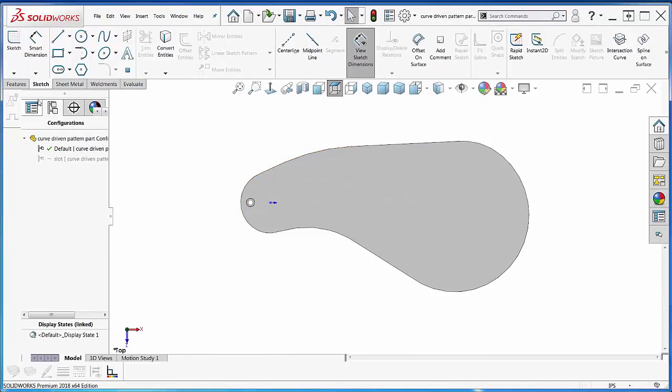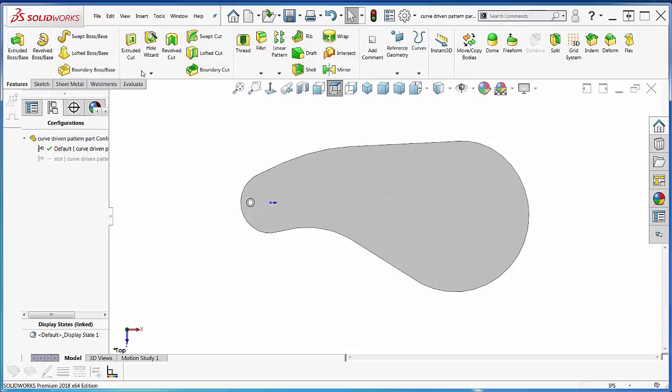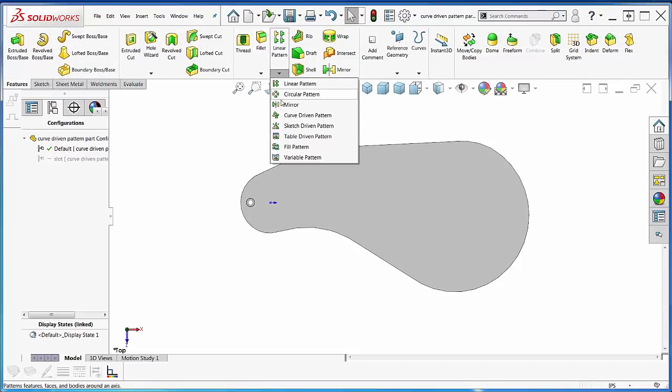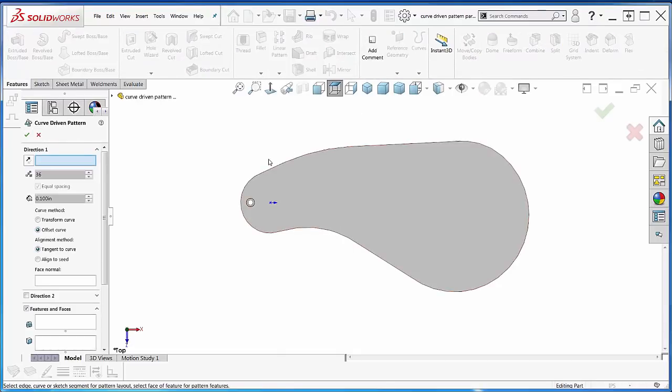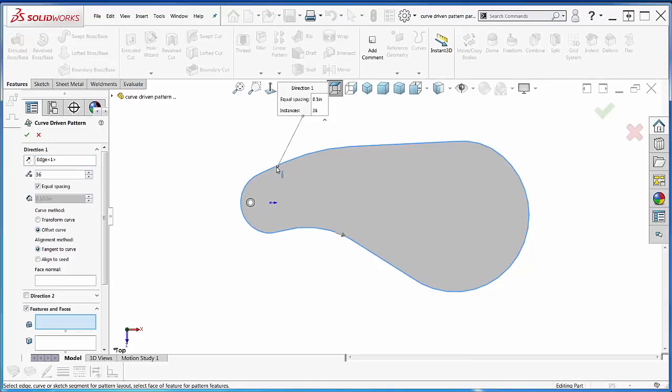Now I want to go to features and go to my curve-driven pattern. I want to pick the edge—note it picks the whole thing now. There we go, that's what I'm talking about.